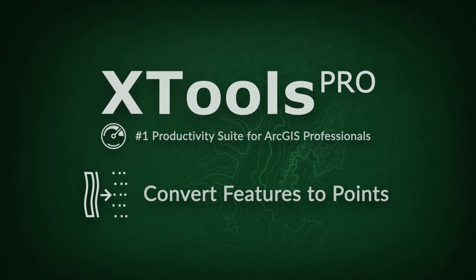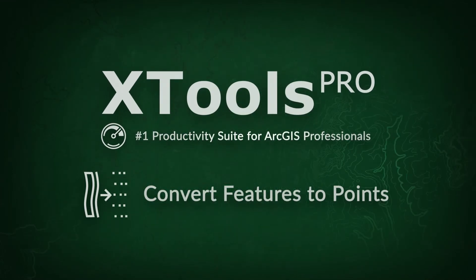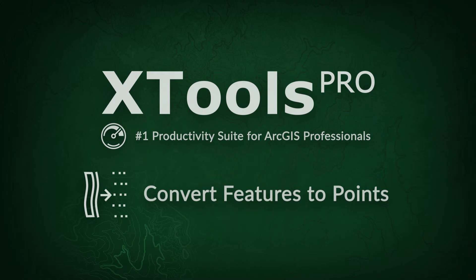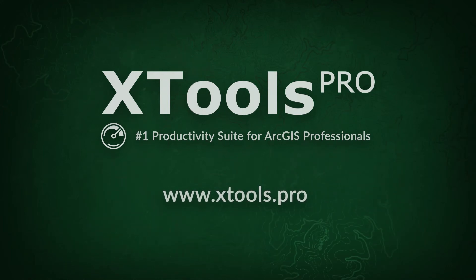XTools Pro is the number one productivity suite for ArcGIS professionals. Visit our website to learn more and try XTools Pro free for 14 days.